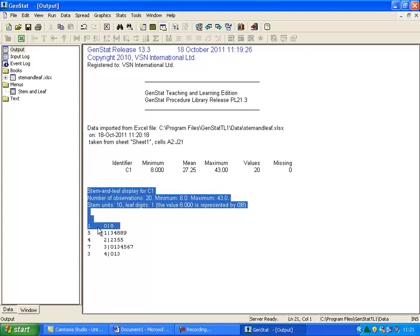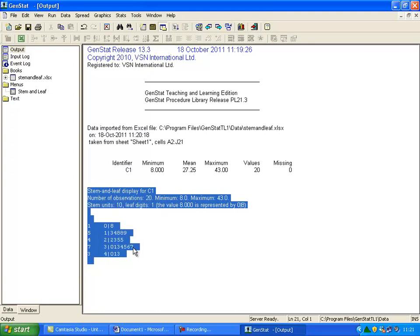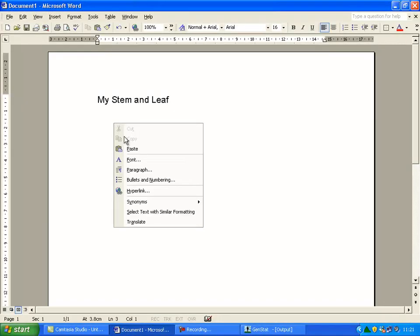This Stem and Leaf and its key can then be highlighted, copied and pasted into a Word document, where it can also be edited.